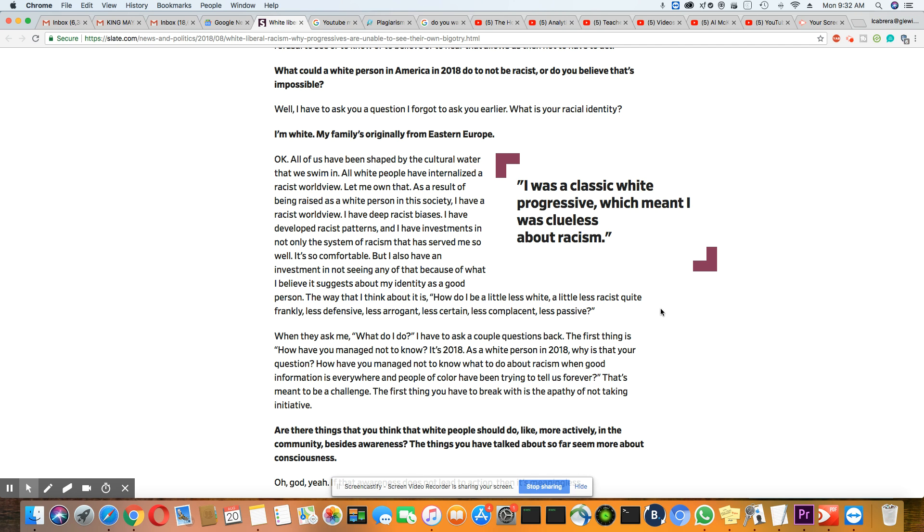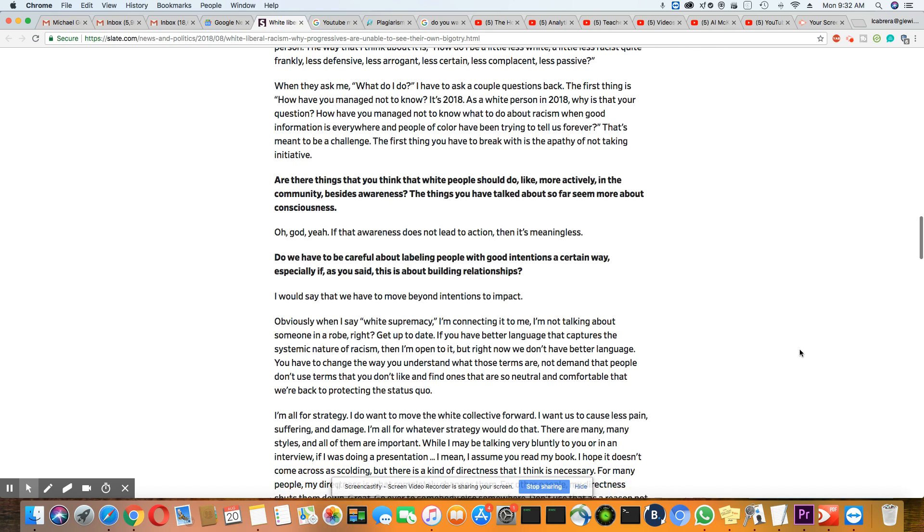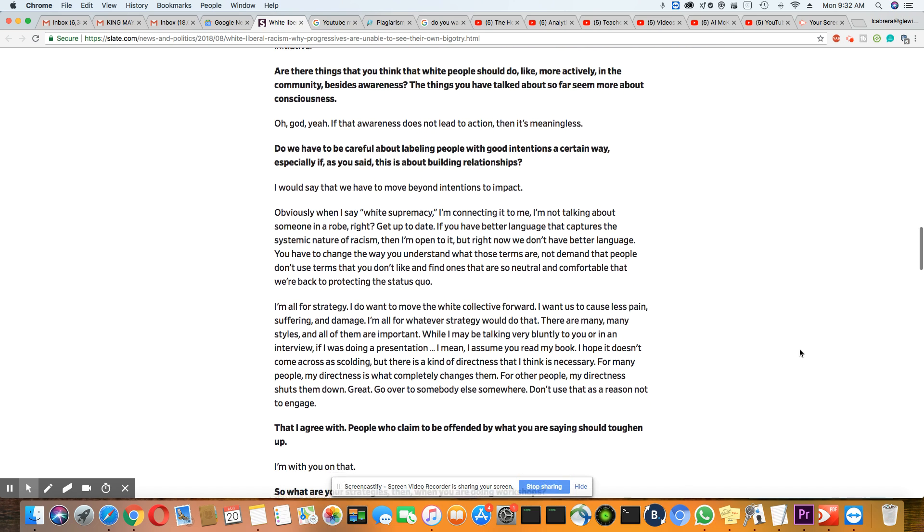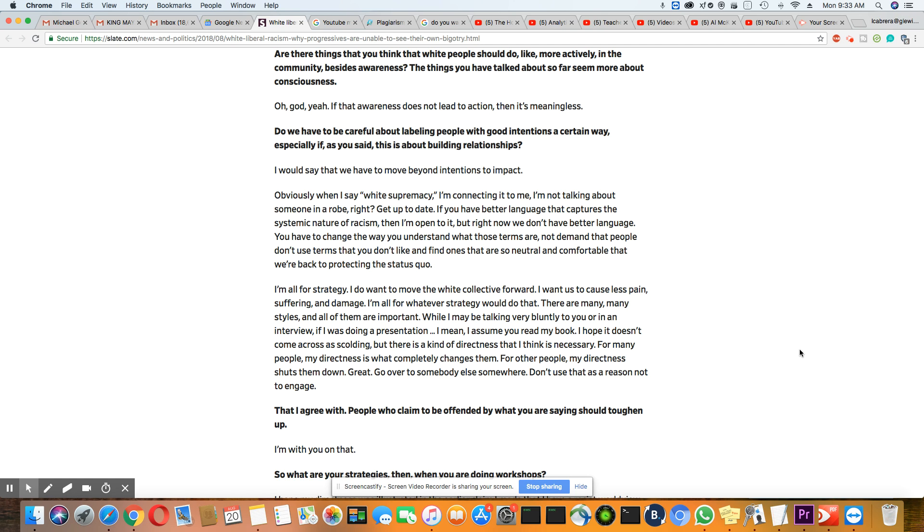Which we know is not happening. And we can see this from the politicians on down. Are there things that you think that white people should do, like more actively in the community besides awareness? The things you have talked about so far seem more about consciousness. And her answer is, oh God, yeah. If that awareness does not lead to action, then it's meaningless.